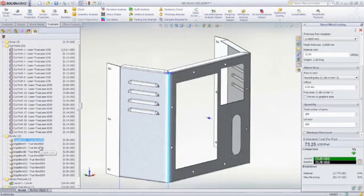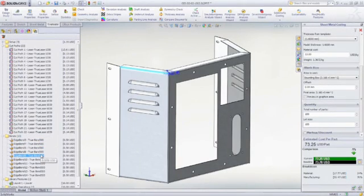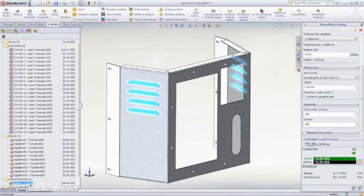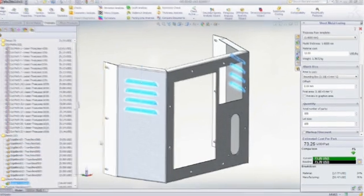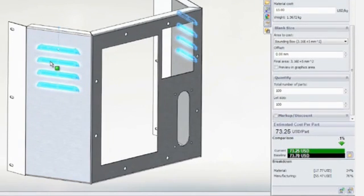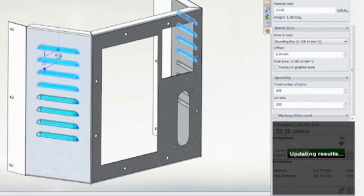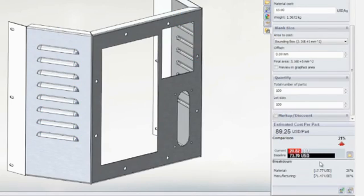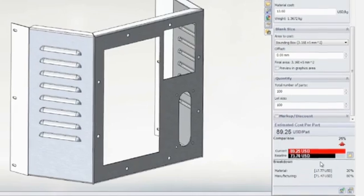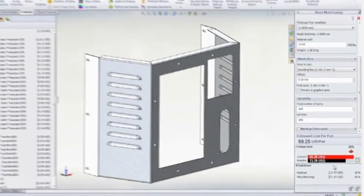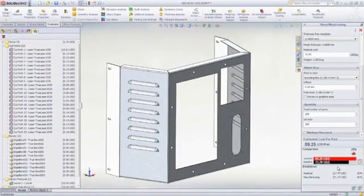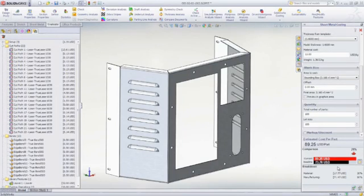It's easy to compare different vendors, materials, and thicknesses, and see the price updated immediately. Setup costs are broken down by lot size and individual feature costs are highlighted on screen. As changes are made to the model, such as adding more louvers, the cost is recalculated automatically. This makes it easier to understand the financial impact of design decisions and keeps your projects within budget.